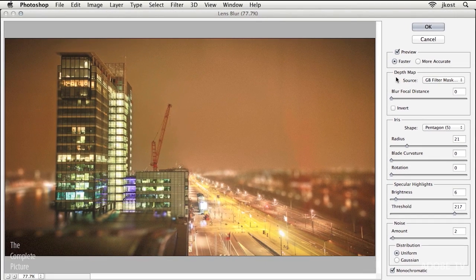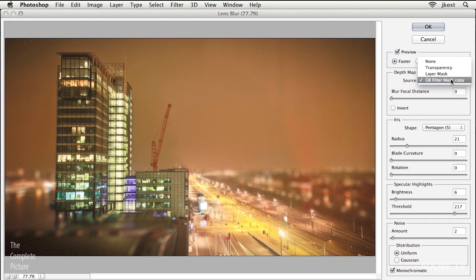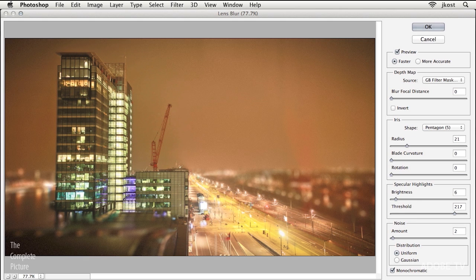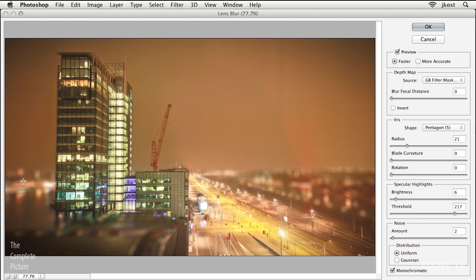You can see over here on the right-hand side under Depth Map, it went ahead and selected that alpha channel for me. And we can see in the image area that the area here is not being blurred, but of course all of the outer area is.